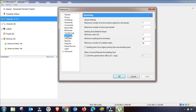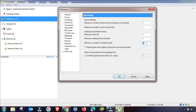The next menu is Queuing. This controls how many torrents are queued at once. Change the maximum number of active torrents to around 2 or 3, and the maximum active downloads to 1 or 5 depending on your preference. The related queue settings should also be adjusted, then apply.